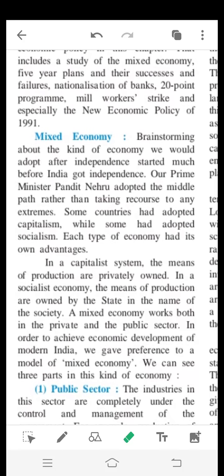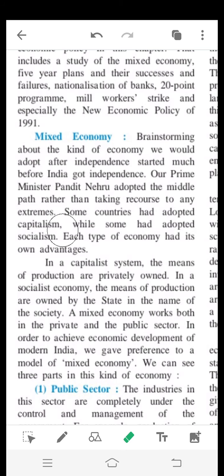Brainstorming about the kind of economy we should adopt after independence started much before India got independence. Our Prime Minister Pandit Nehru adopted the middle path rather than taking recourse to any extremes. Some countries had adopted capitalism while some had adopted socialism, and each type of economy had its own advantages.